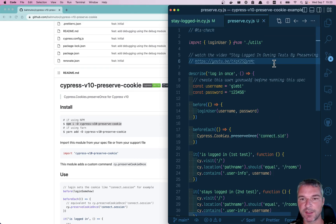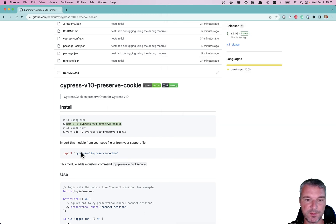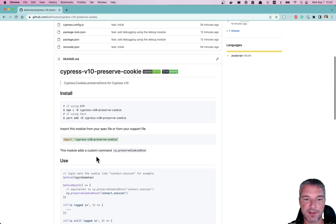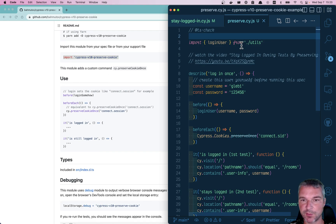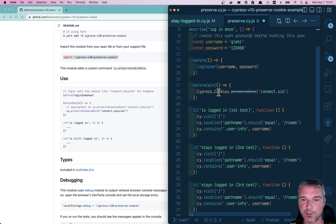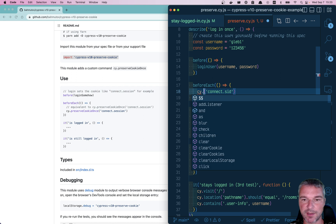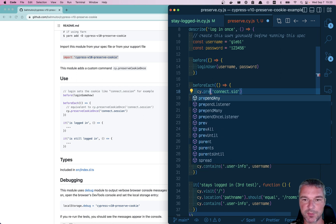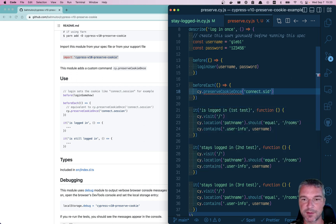So what do we do right now? We import the plugin, and it adds a custom command cypreserve cookie once. So instead of saying cypress cookie preserve once, we're going to do cypreserve cookie once.